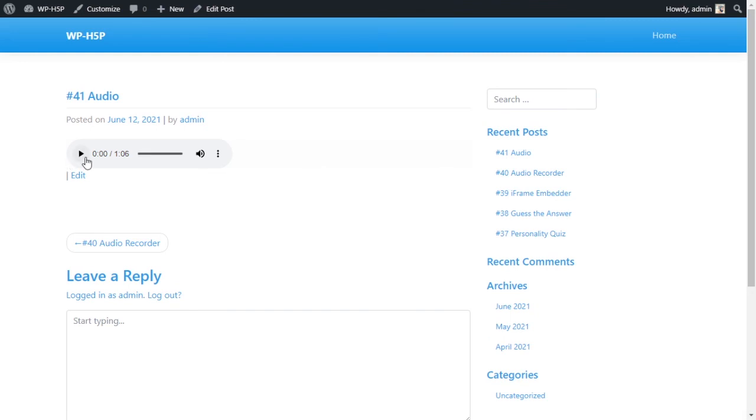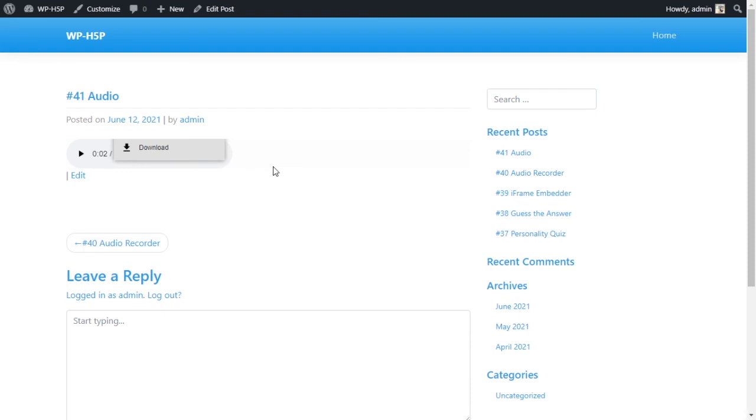And then you want to publish, yes publish, and let me view my post to see what it looks like. Very basic, very simple, right here. I've got my controls enabled as well, and I can download the audio if I wanted to.